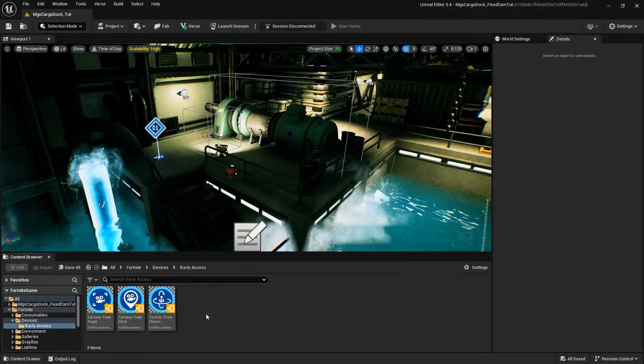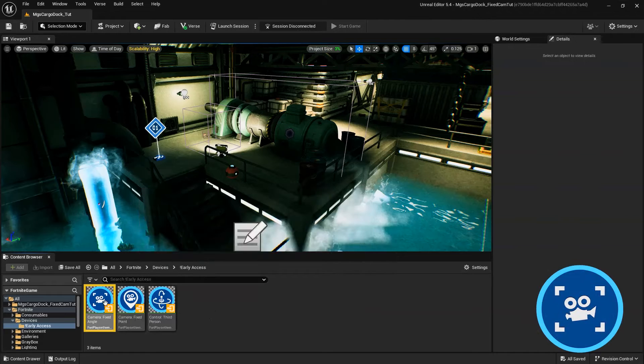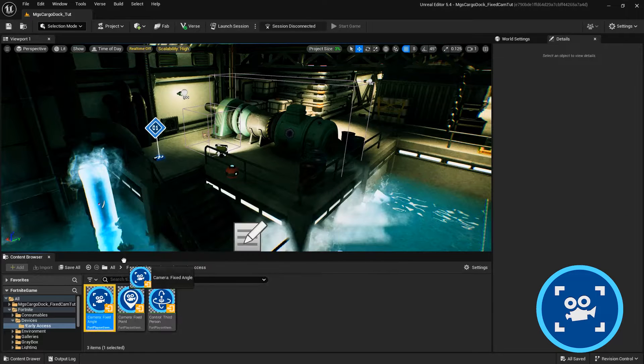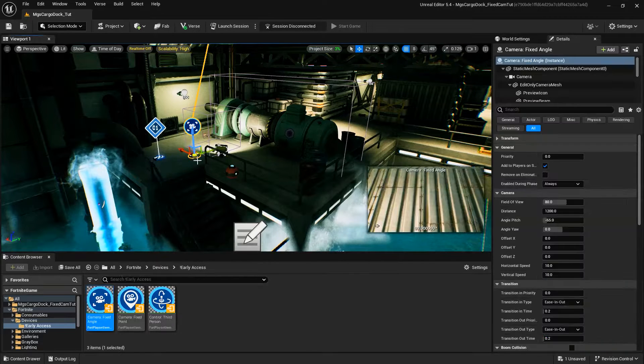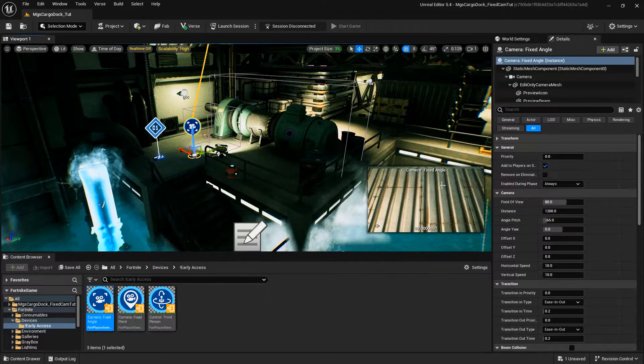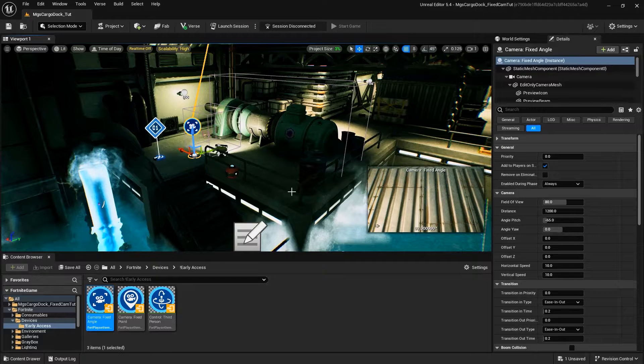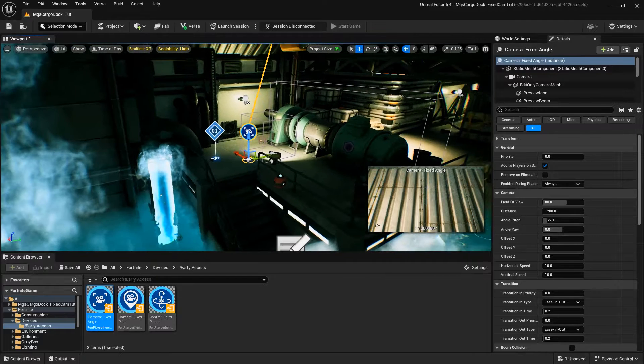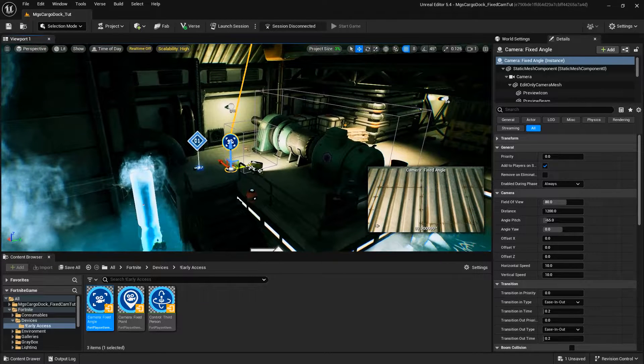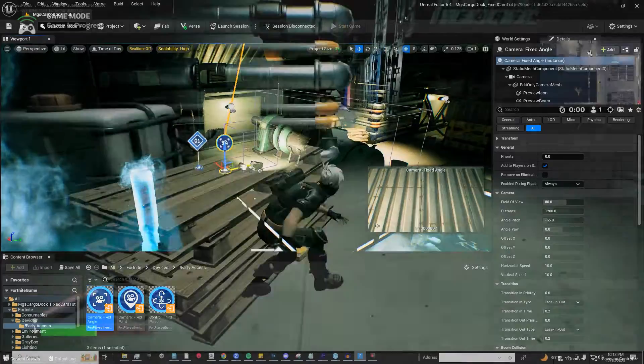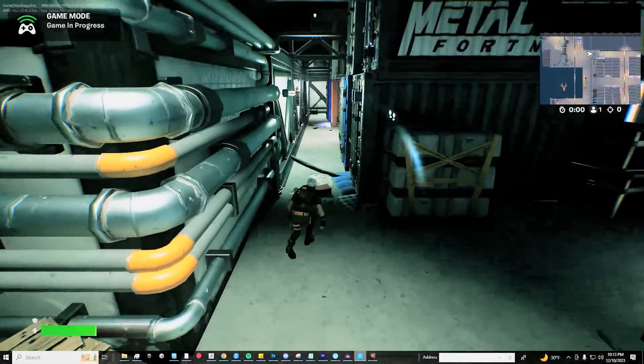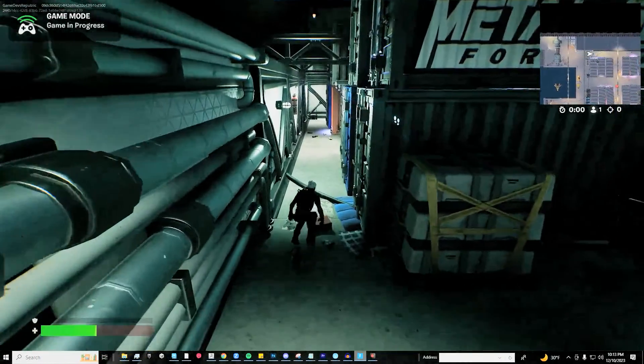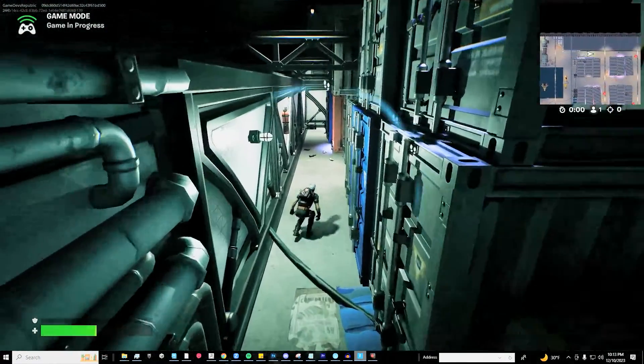We'll start by adding the Fixed Angle Camera Device to our scene. Unlike the Fixed Point Camera Device, the Fixed Angle Camera Device doesn't need to be placed at any particular point or area and will automatically attach to the player. Fixed Angle Cameras move with the player, remaining in a locked angle and giving them a consistent perspective.